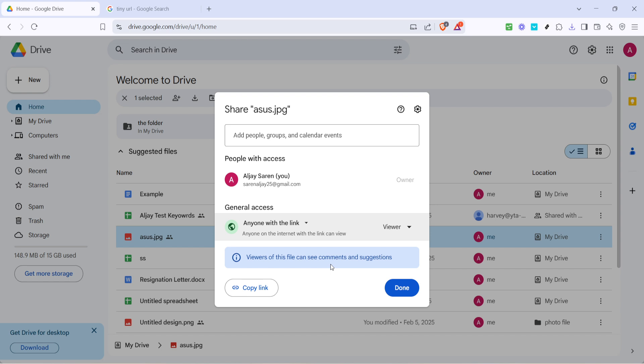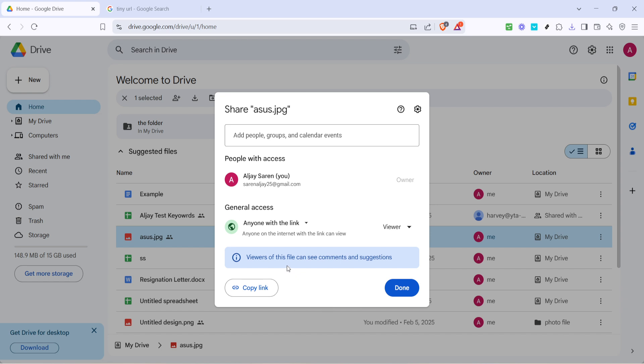Once this setting is configured, it's time to copy the link of your file. You'll find a copy link button in the same sharing dialog. Click it, and your Google Drive's lengthy URL is now on your clipboard, ready to be shortened.